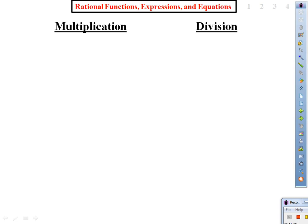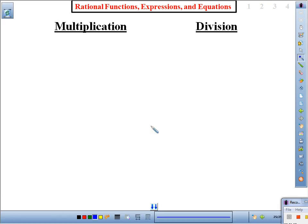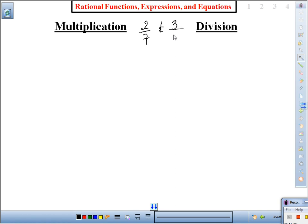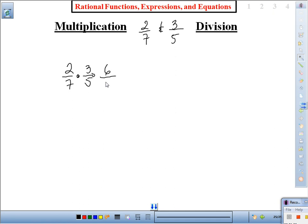Quick recap on multiplication and division — taking you back to second and third grade. Your teachers gave you stuff like this: two-sevenths times three-fifths equals six thirty-fifths. And if we can simplify, we would simplify; if not, then we're done.